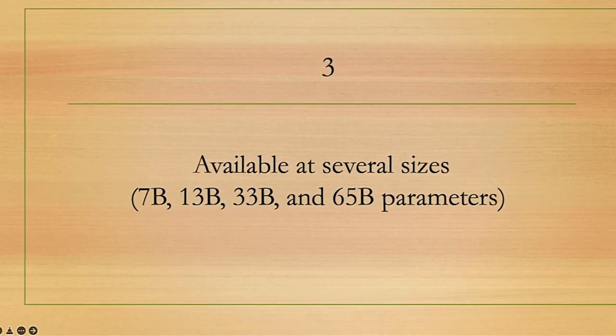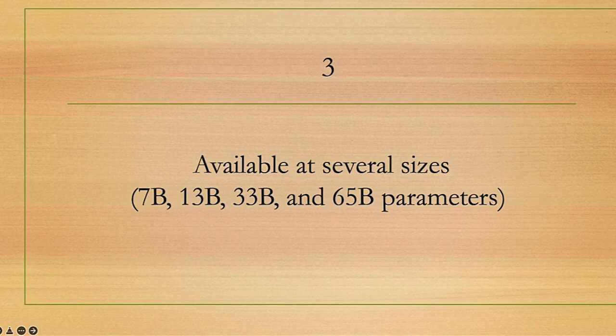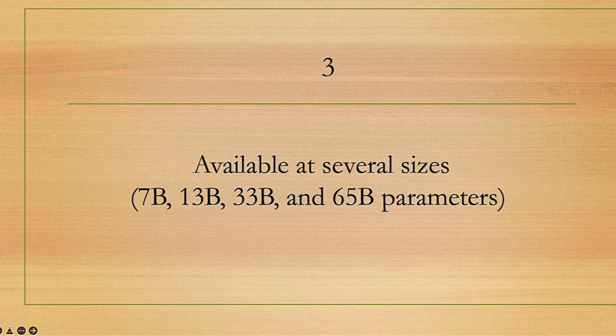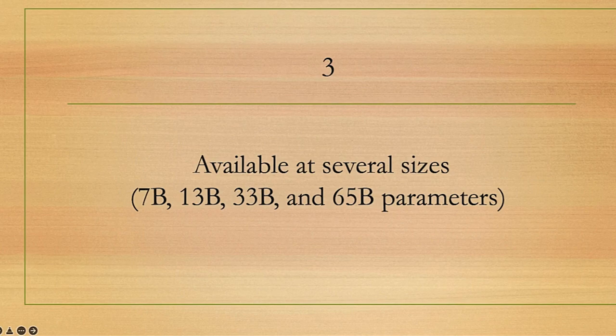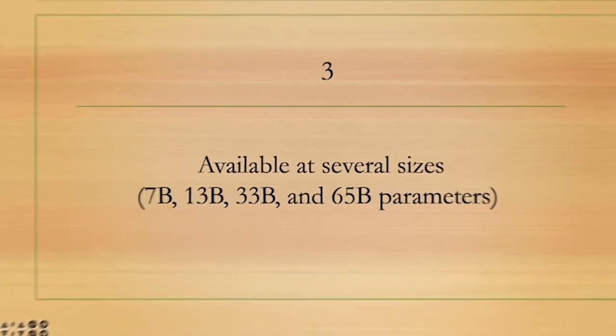LLaMA is available in several sizes: 7 billion parameters, 13 billion parameters, 33 billion parameters, and 65 billion parameters. This is because it requires far less computing power and resources to test new approaches, validate others' work, and explore new use cases.